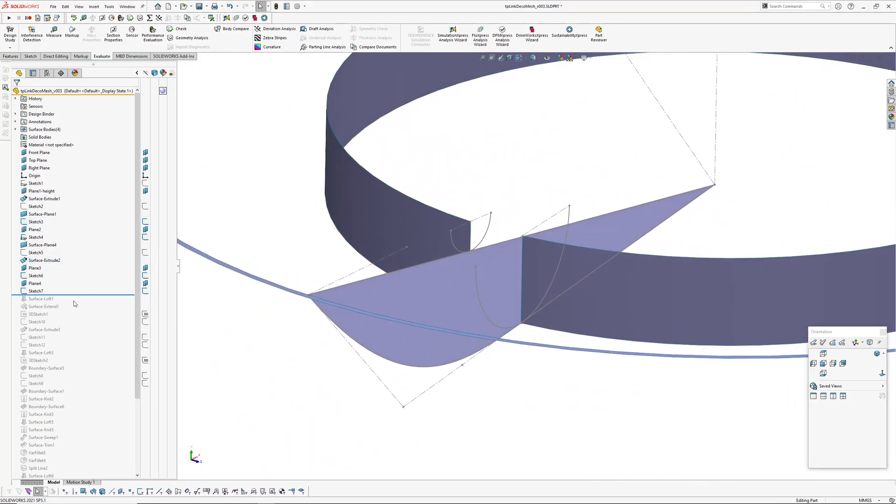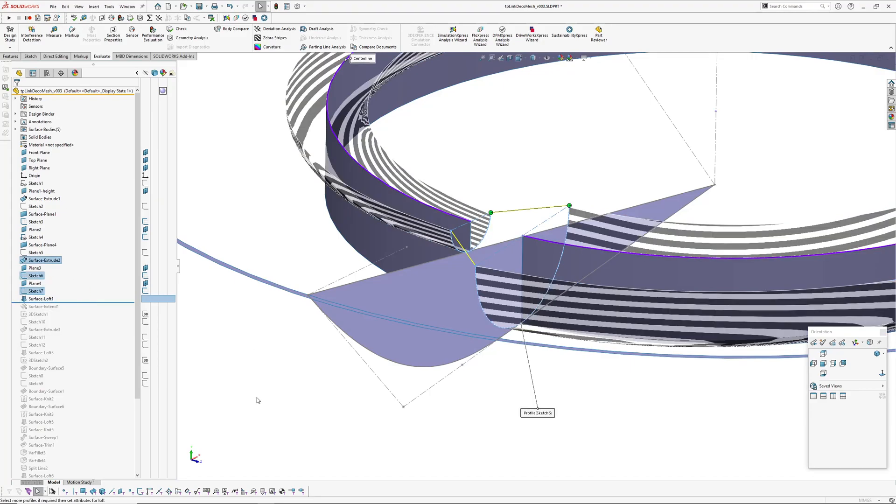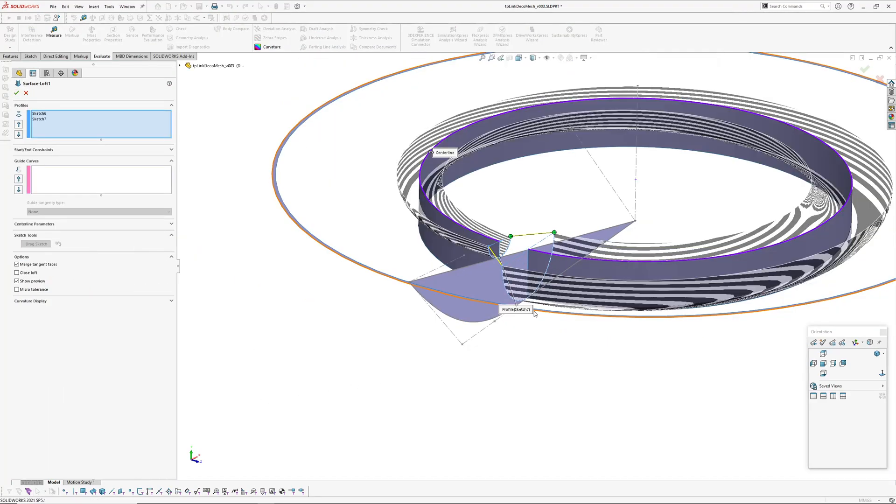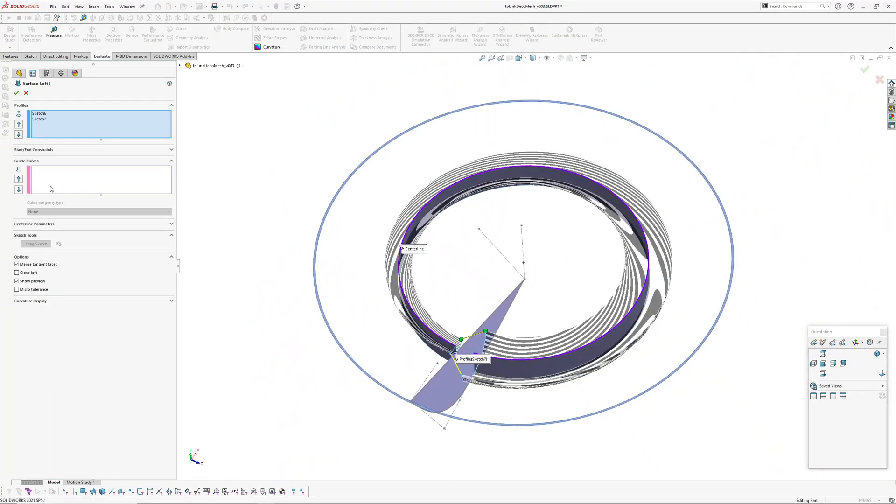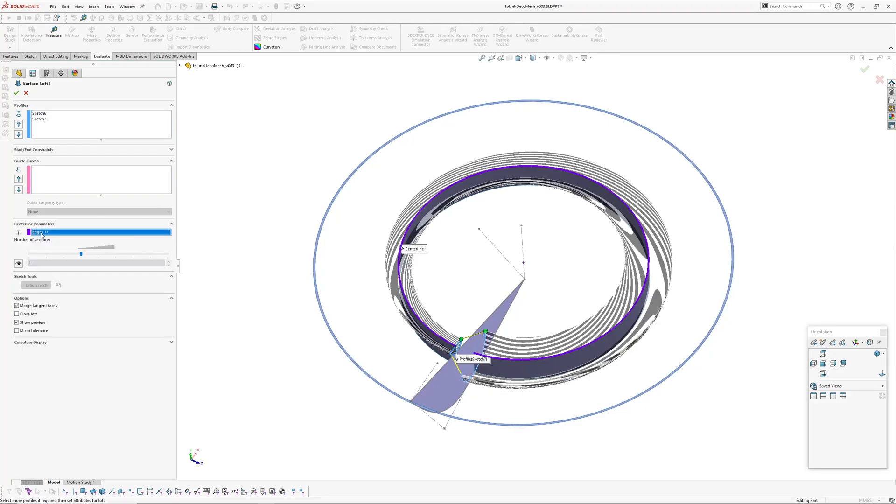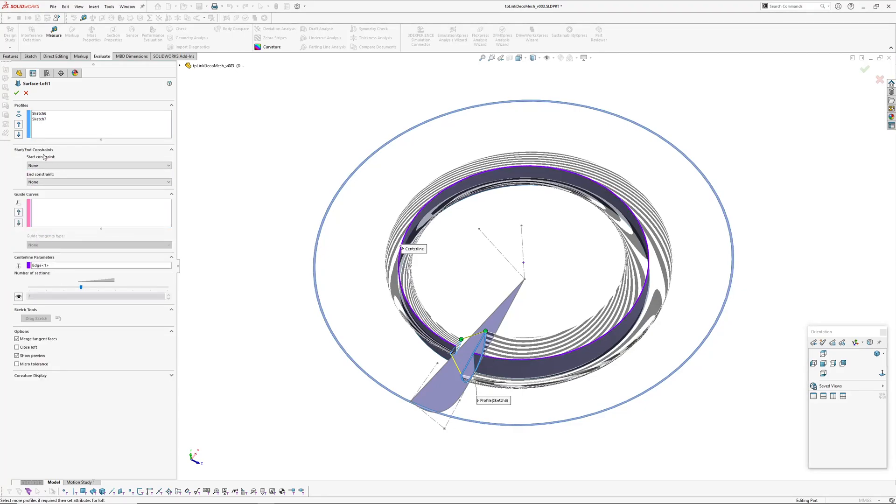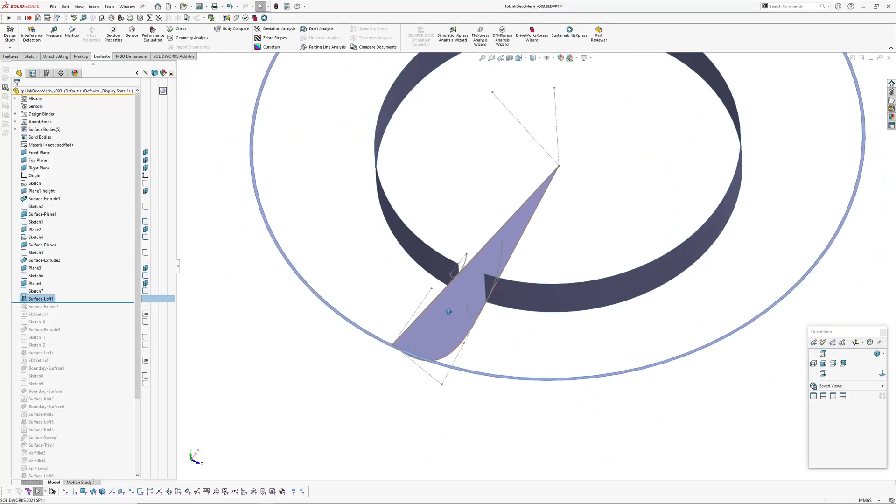And then we've lofted those. So this loft here, two sections, and then a centre line and don't put a normal profile on here because it just creates issues with the surface being smooth in the middle later on.